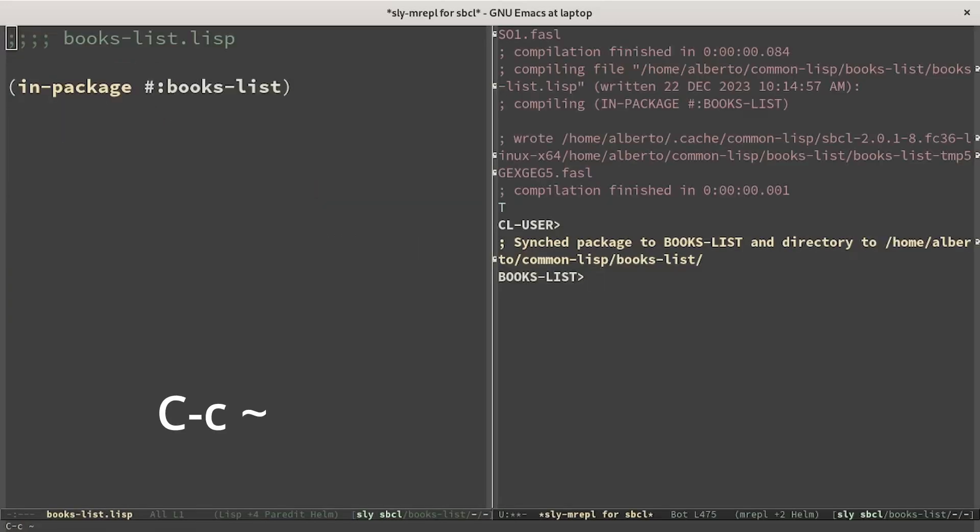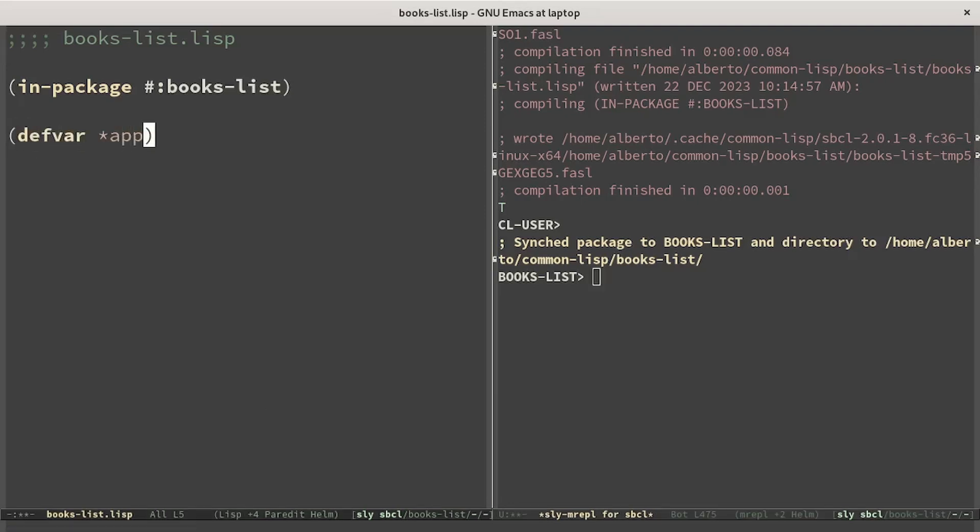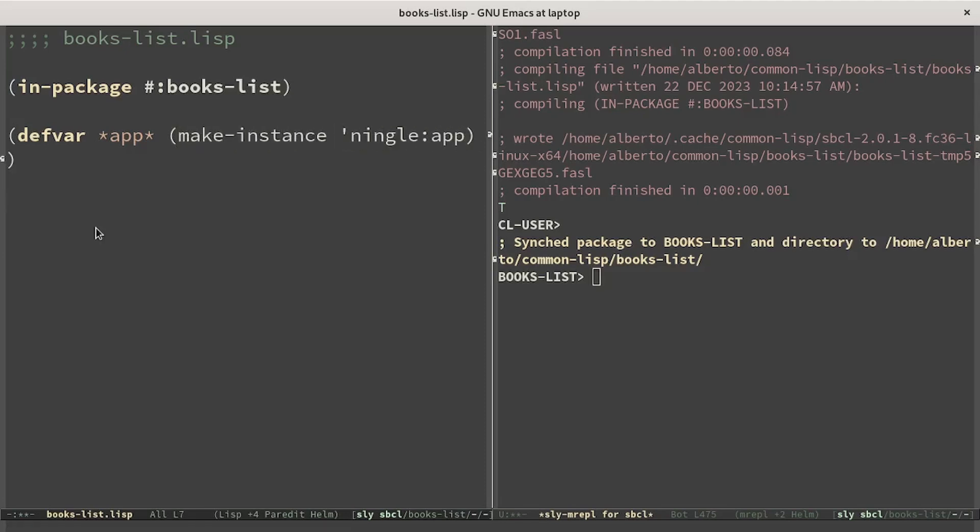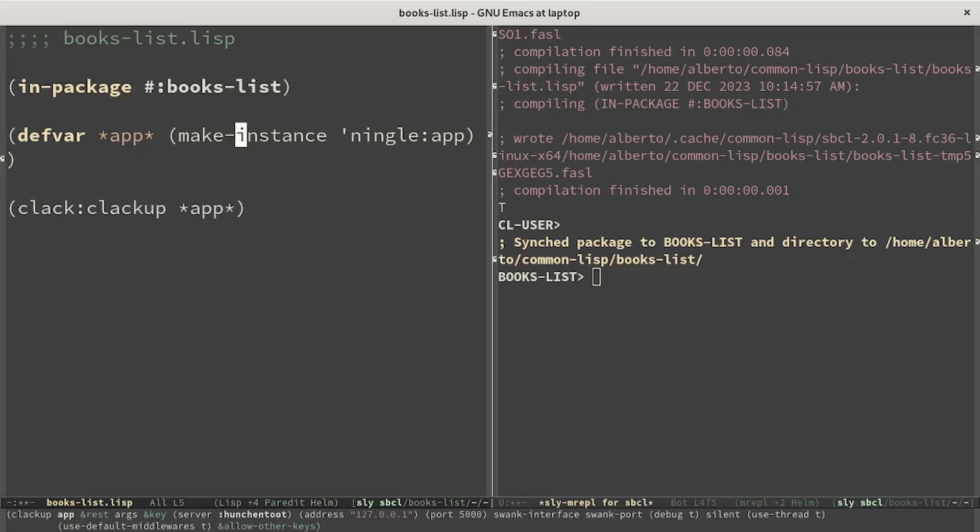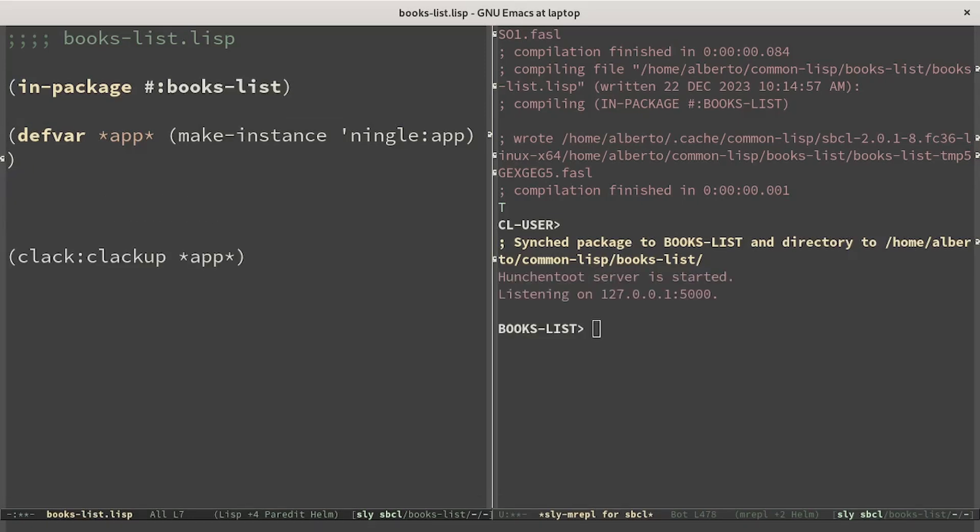I've moved the REPL in the new package using Ctrl+C tilde. First of all we set up the server, and then we can start it. We can see that the server has started but it doesn't provide any root, so let's set up the main page.